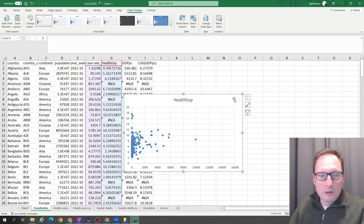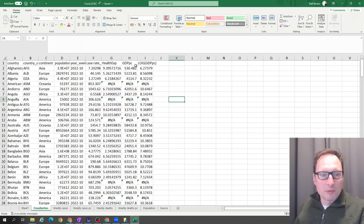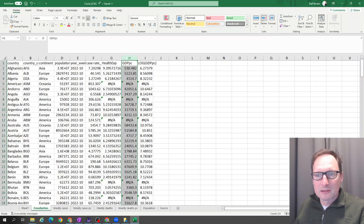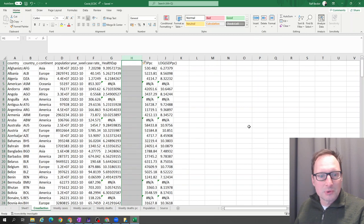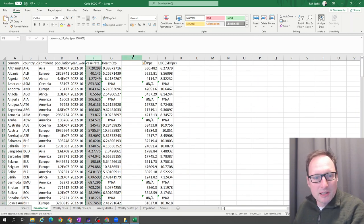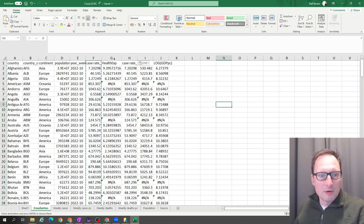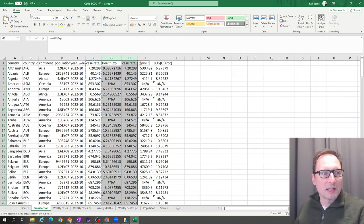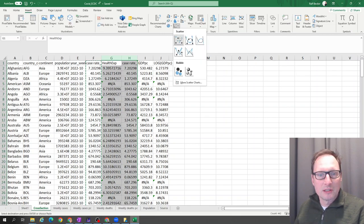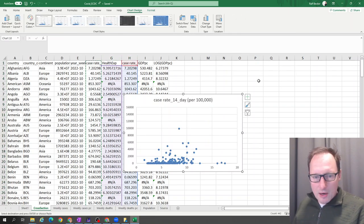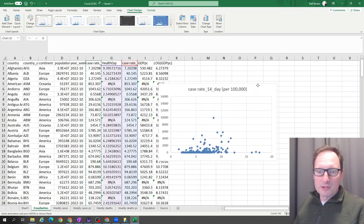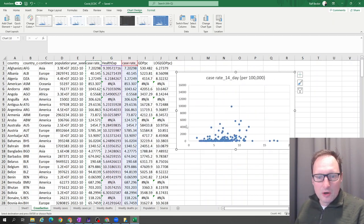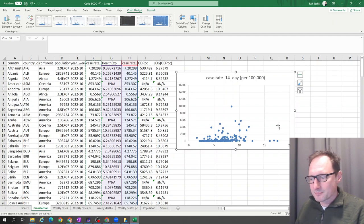What we actually need to do temporarily is put a new column in here and we copy the case rate over here. Now we can highlight these two columns and now we have health expenditure on the left. So we go to insert our scatter diagram and now you have a scatter plot which has on the vertical axis the case rates, on the horizontal axis the health expenditure.